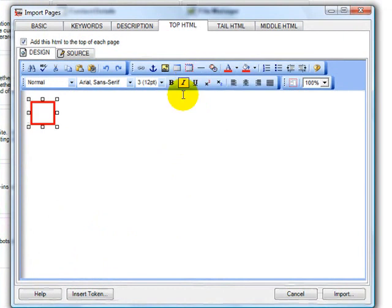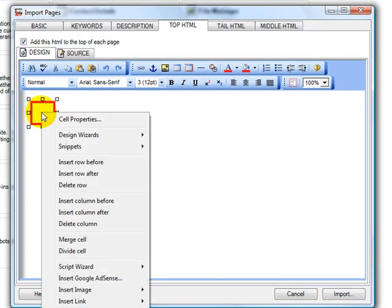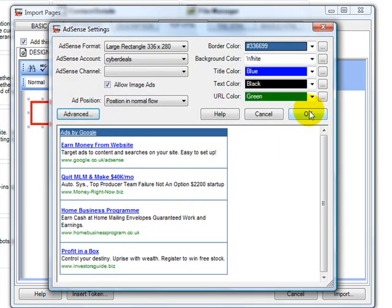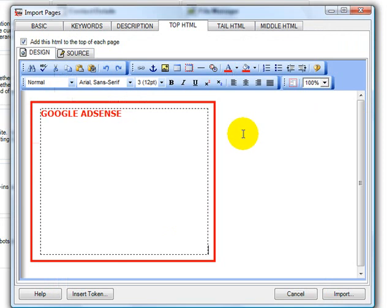So there's our table. If I go inside the table, right click, insert Google AdSense, this large rectangle looks good. And there it is.